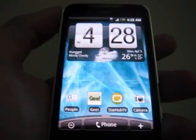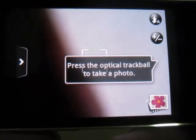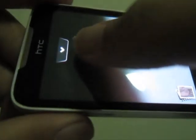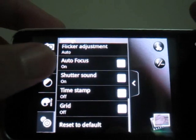Let's have a quick look at the camera function. You press the optical trackball — amazingly the flash is quite good. Let me take something without the flash. This is the menu and settings — the rest are quite standard.